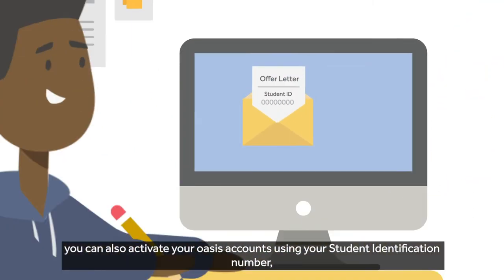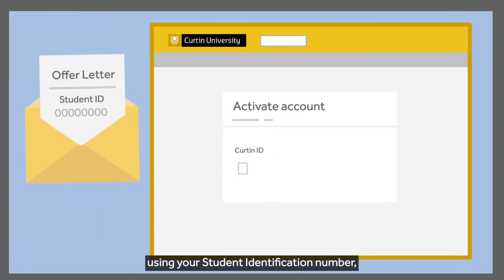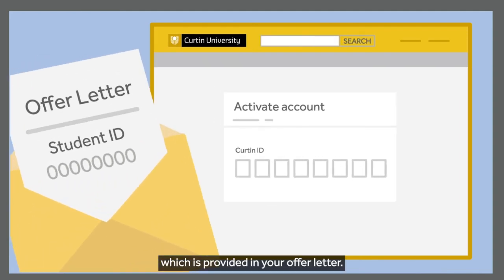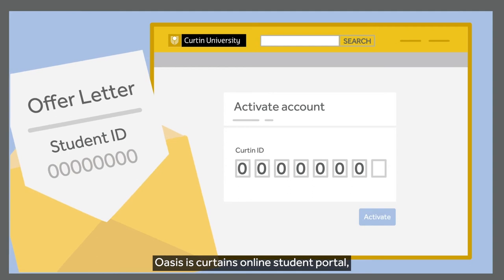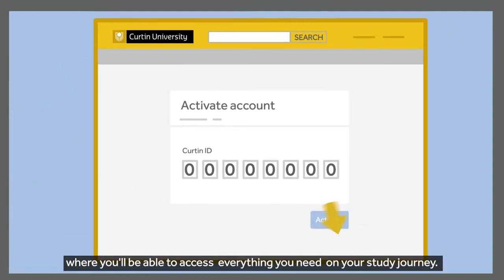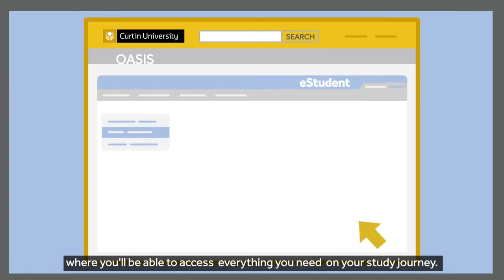Once you receive your Confirmation of Enrolment, you can also activate your OASIS account using your student identification number, which is provided in your offer letter. OASIS is Curtin's online student portal, where you'll be able to access everything you need on your study journey.